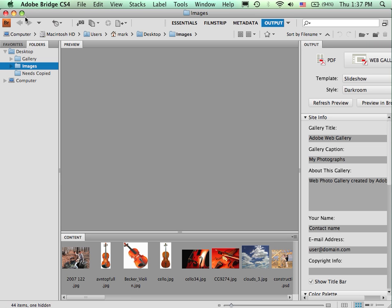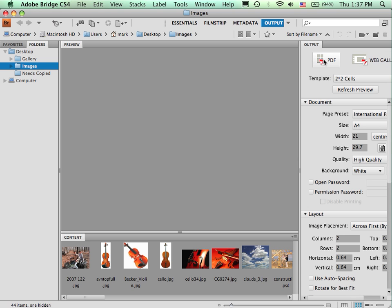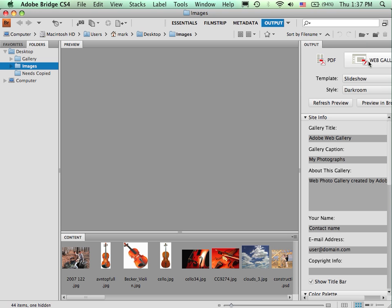The next thing we need to do is select the correct type of output. Move your cursor over to the word output. Click on the word output. That will open up an output panel if it's not already open. And we'll normally have two choices, PDF or web gallery. And obviously we're interested in the web gallery.